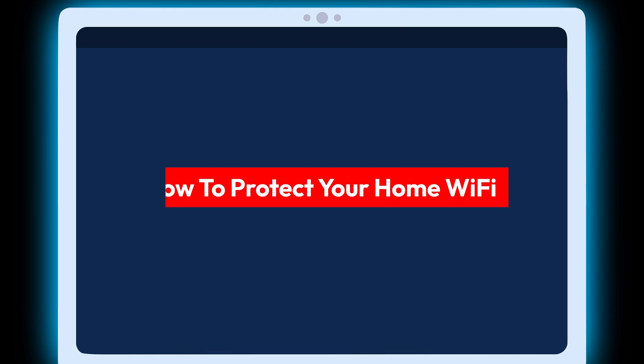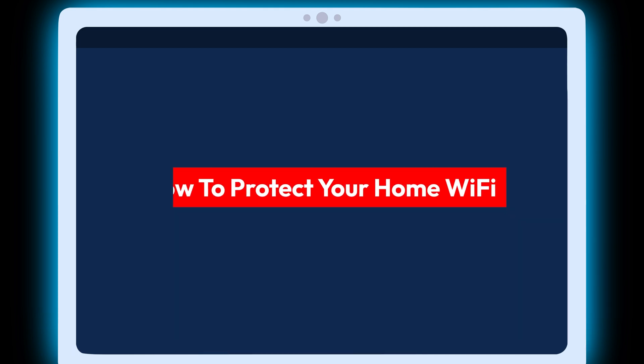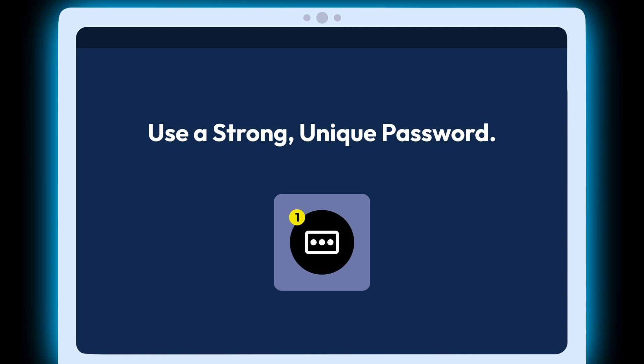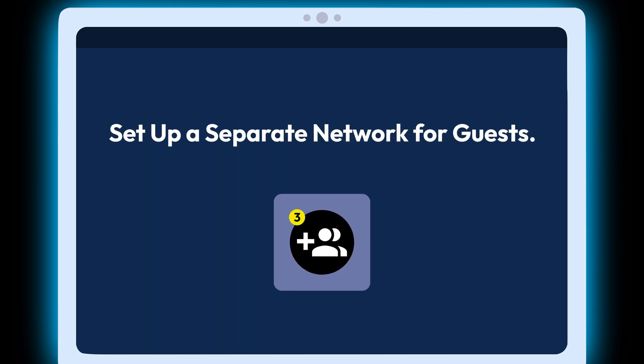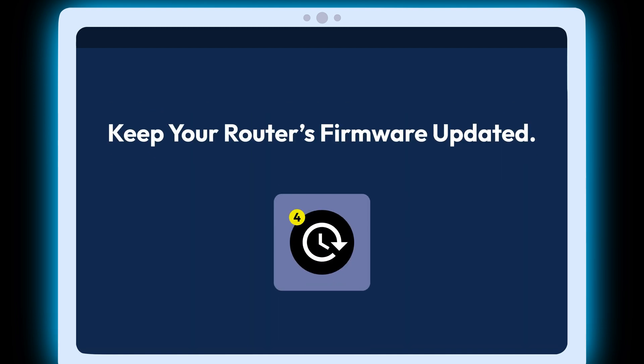To prevent a hacker from attacking your Wi-Fi, take these steps to secure your home network. Use a strong, unique password. Change your home Wi-Fi network name. Set up a separate network for guests. Keep your router's firmware updated.